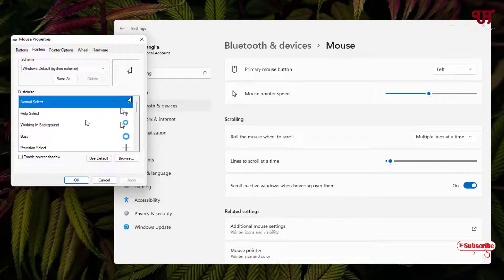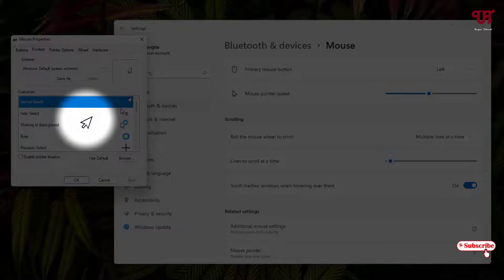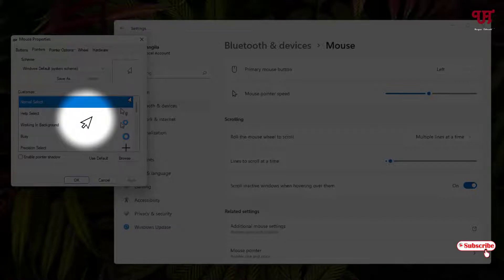Voila! Now you can see the mouse cursor has been changed and it's mainly suitable for left-handed persons.